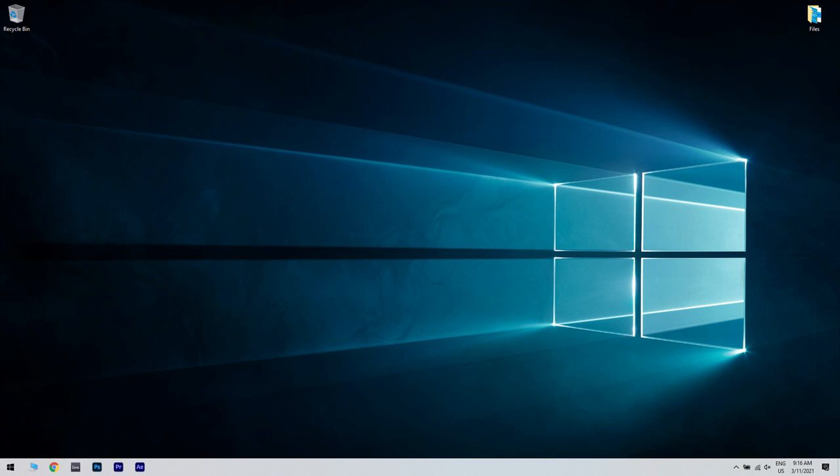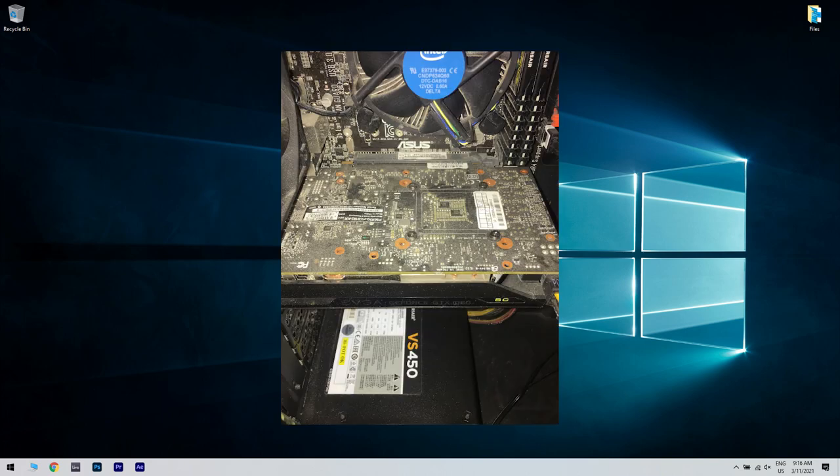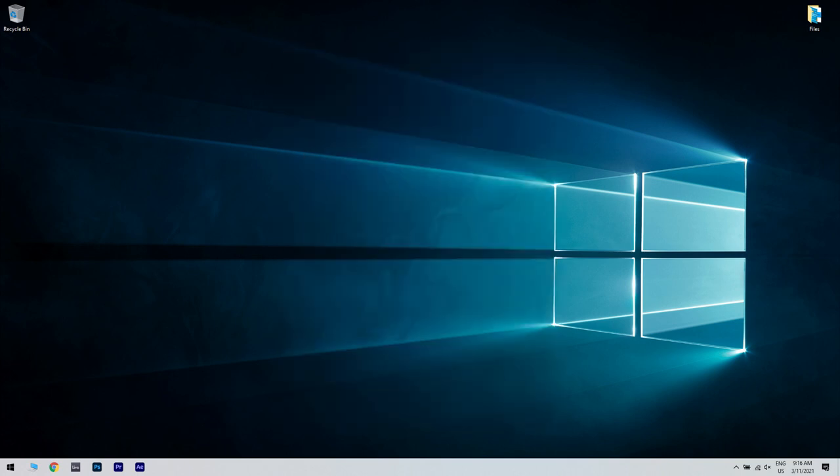But if your PC isn't overclocked, you need to open it and clean the dust with pressurized air. In addition, you might want to consider investing in better cooling. Keep in mind that opening your computer case will void your warranty. So if your PC is still under warranty, it might be better to take it to the official repair center.